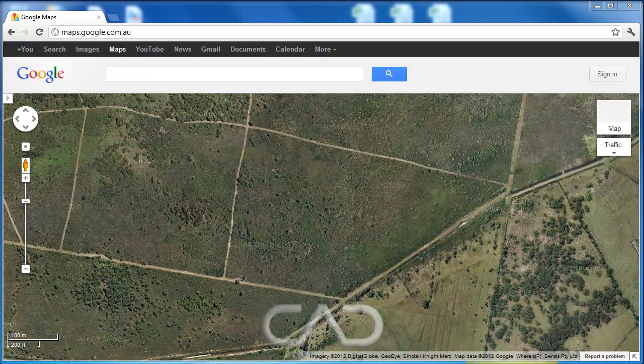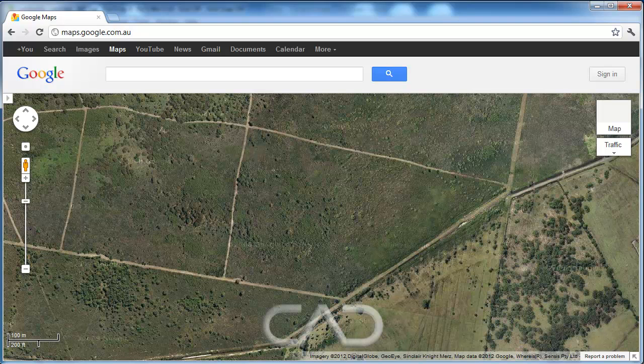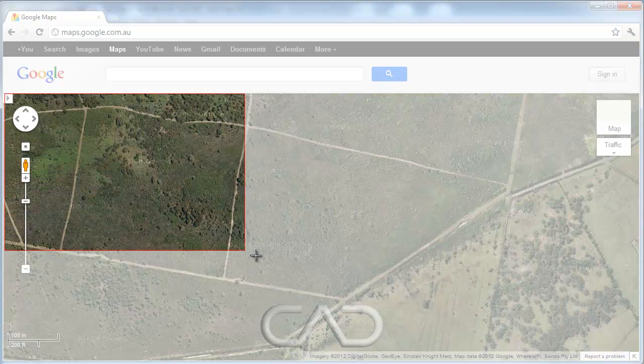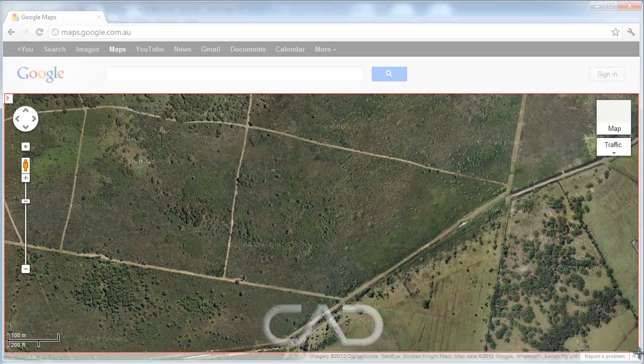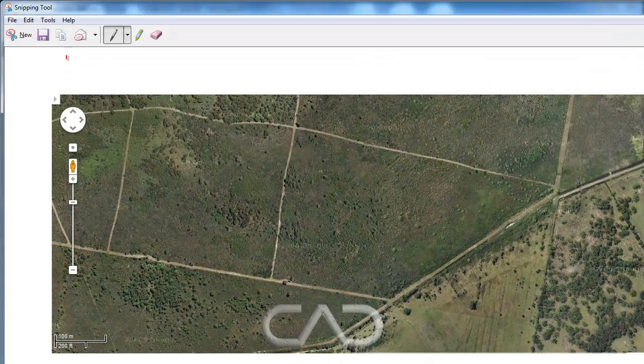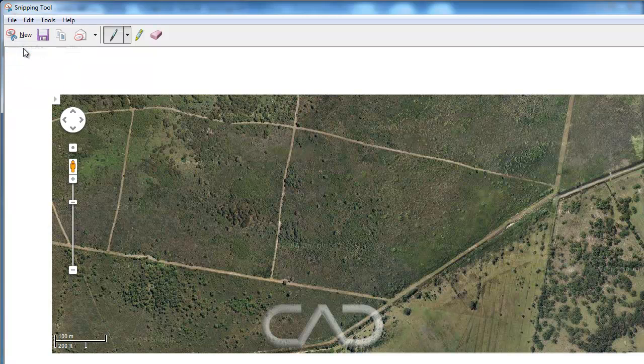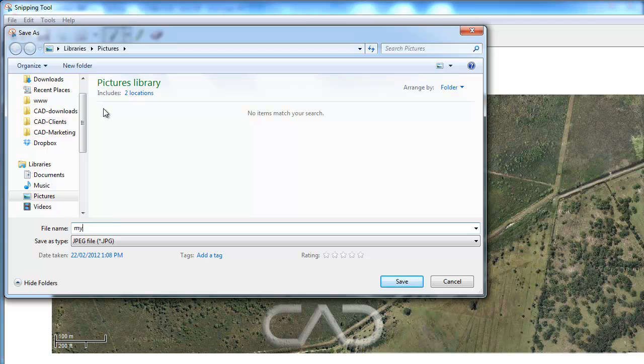The first thing we have to do is to browse Google Maps or Google Earth and select the portion of the map that we would like to use in LandWorks. I would recommend to use the snipping tool if you are using Windows 7, to select a portion of the screen and save that as an image file in your computer.